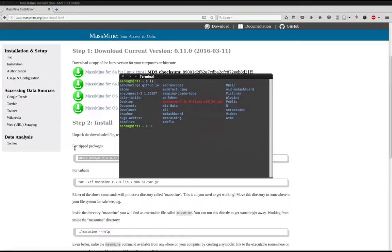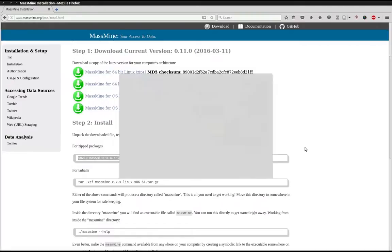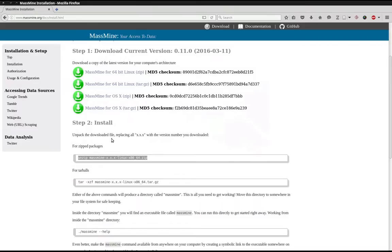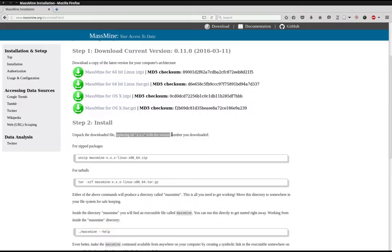And then go ahead and paste it in the terminal. Now if you look at the instructions, it says that we need to replace all the XXX in that command with the version number we downloaded. Well, our version number is listed here.